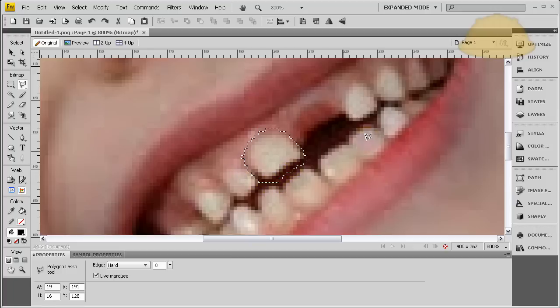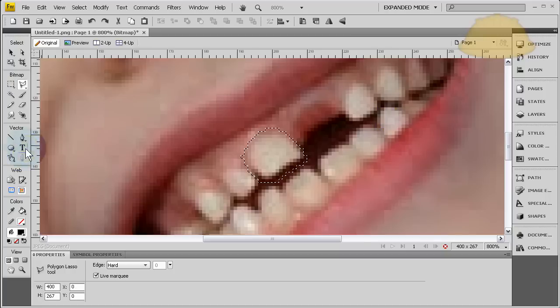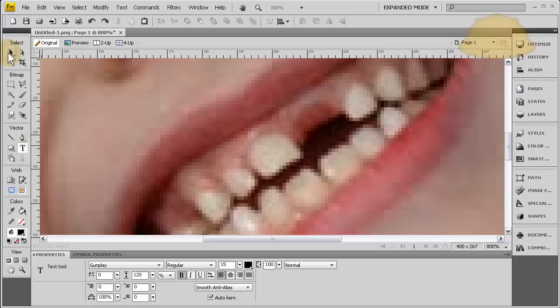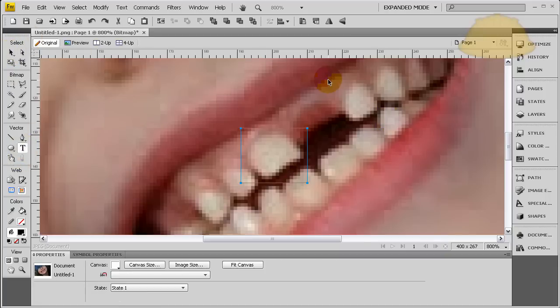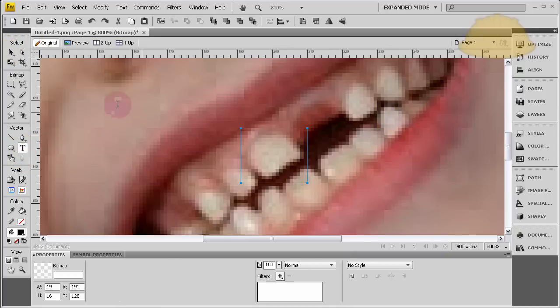Okay, so let's press control C. Just press the text tool, control V, and then there's your new tooth.